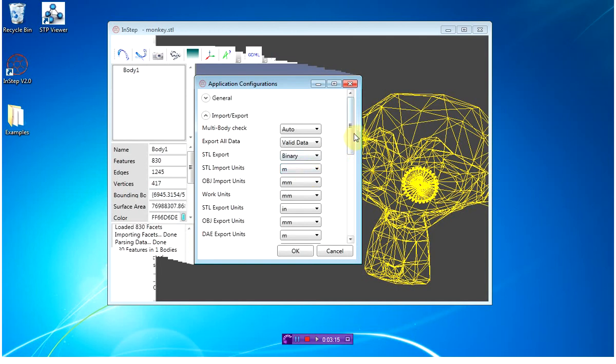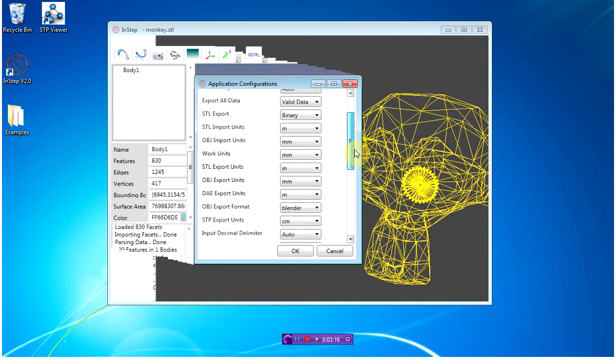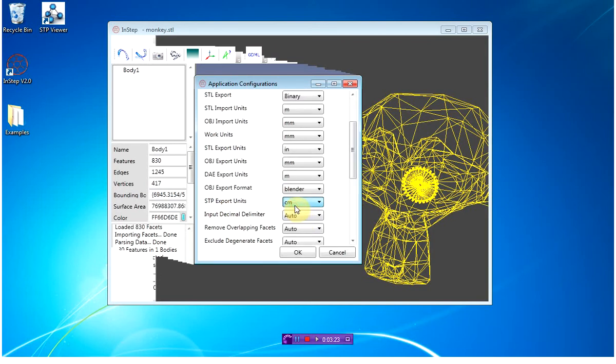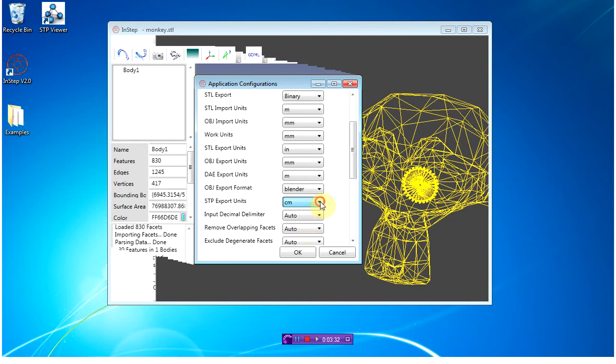The other thing to consider here is under the STP export units. The STEP format, or the STP format, is an ISO-defined format which means it will accept metric units—millimeters, centimeters, meters, and so on. There are also some implementations which will accept an American unit.